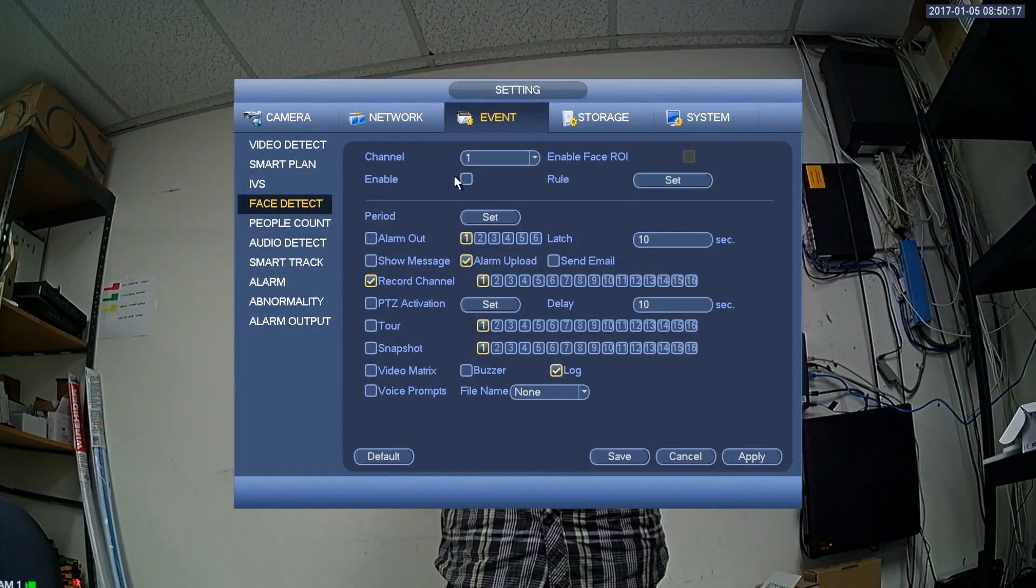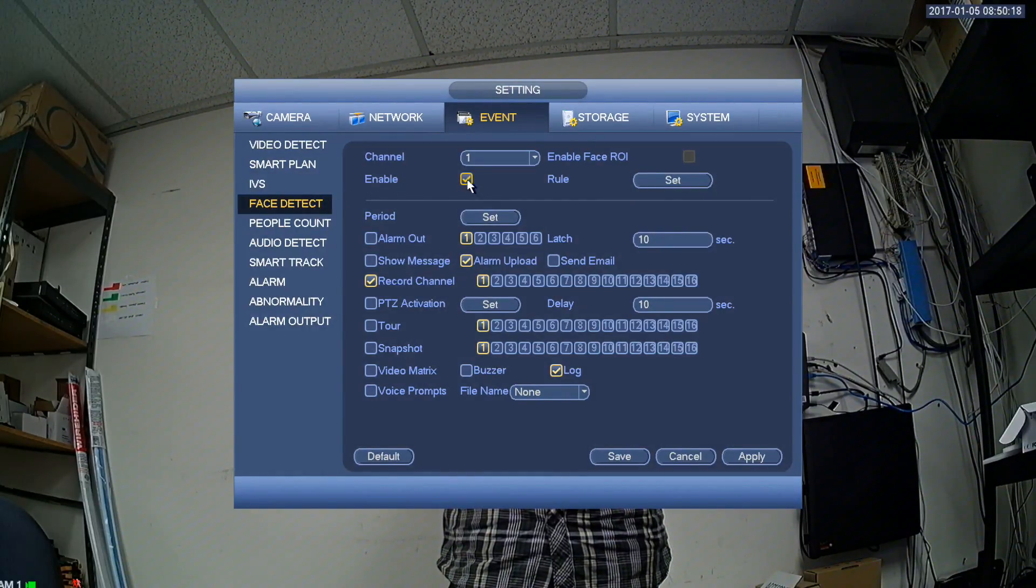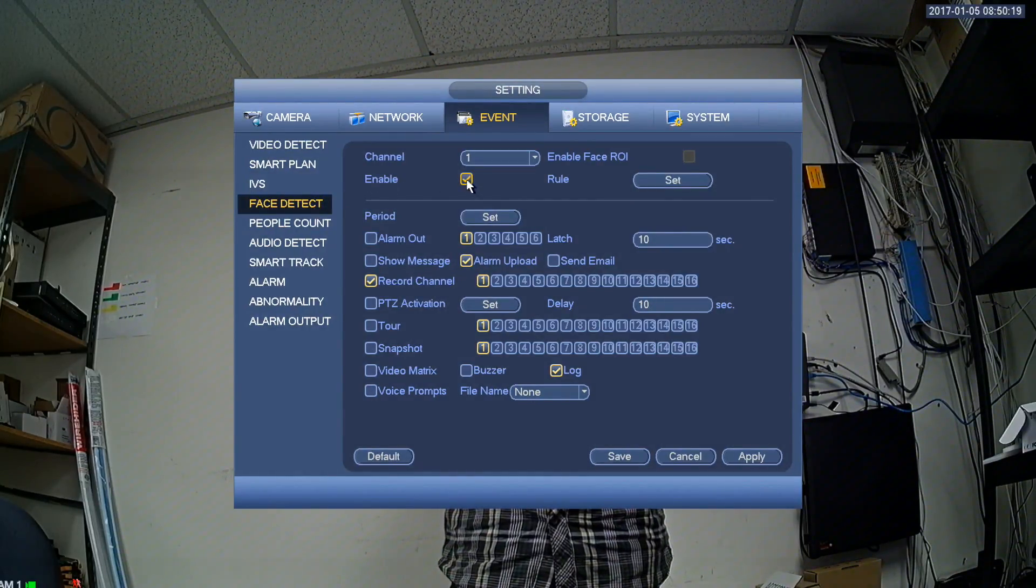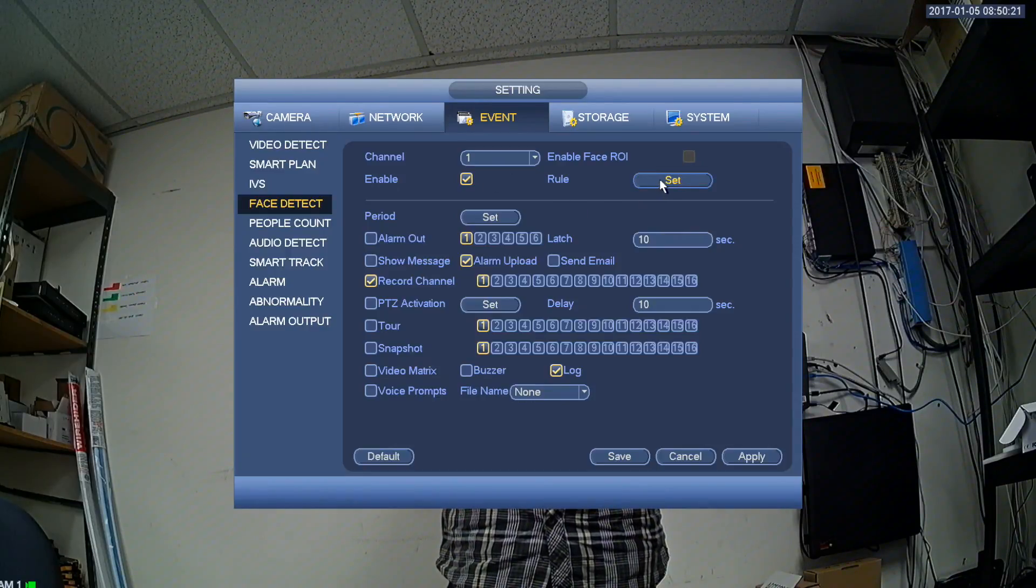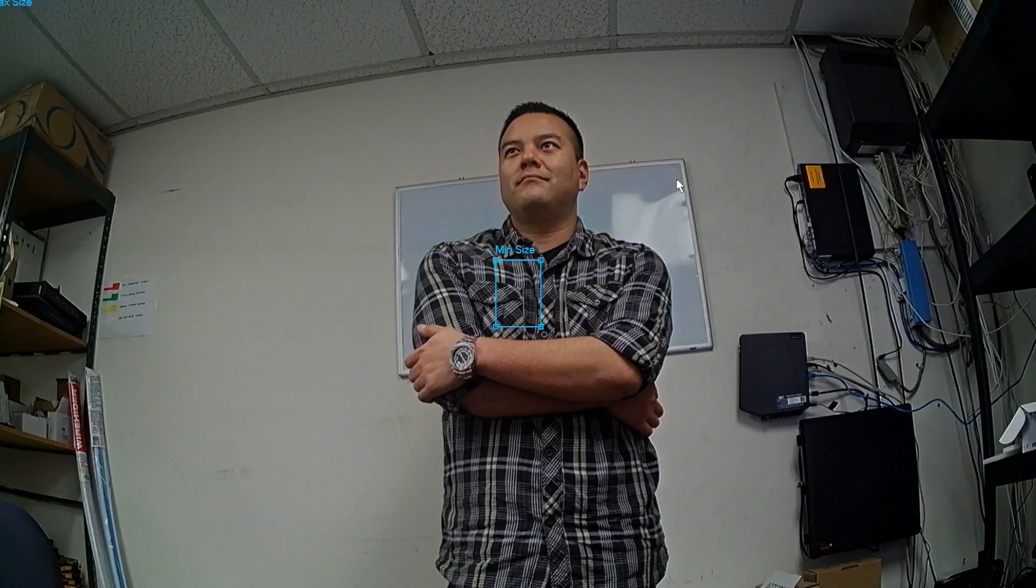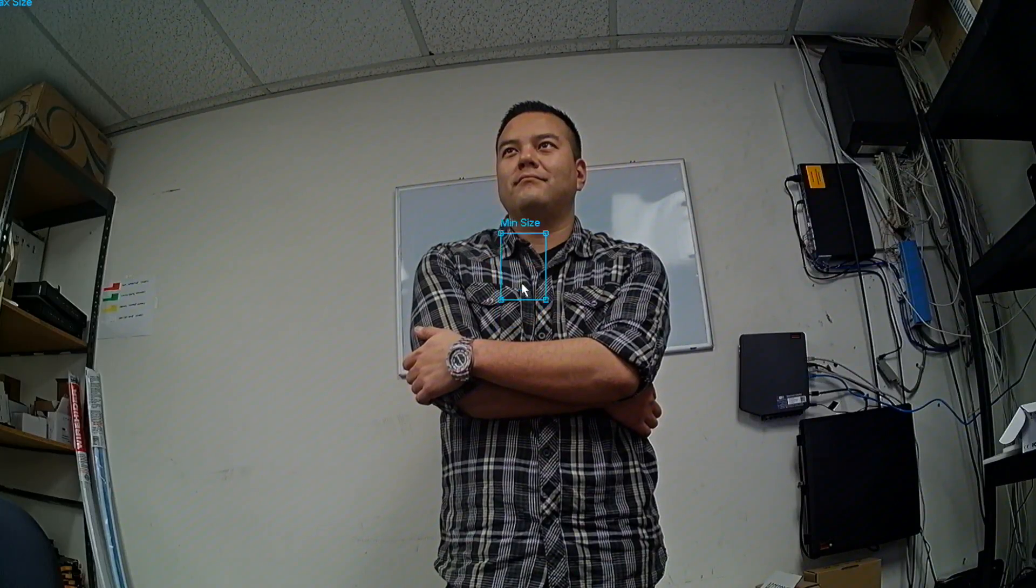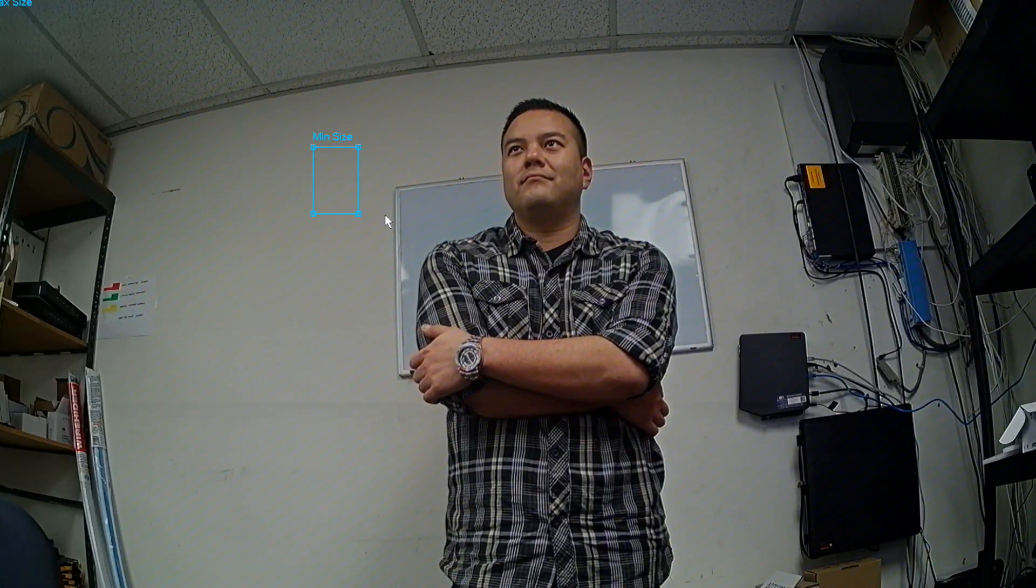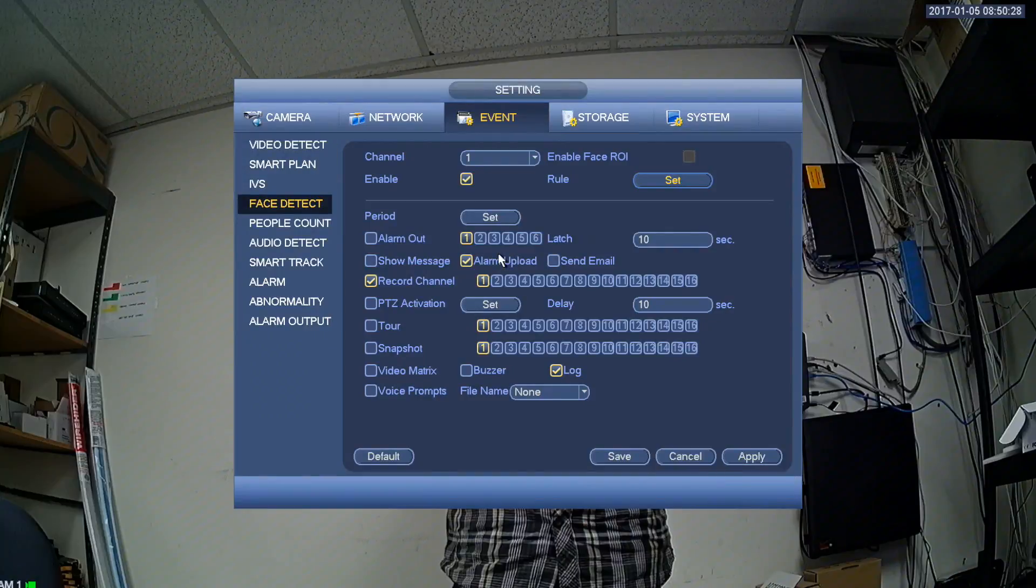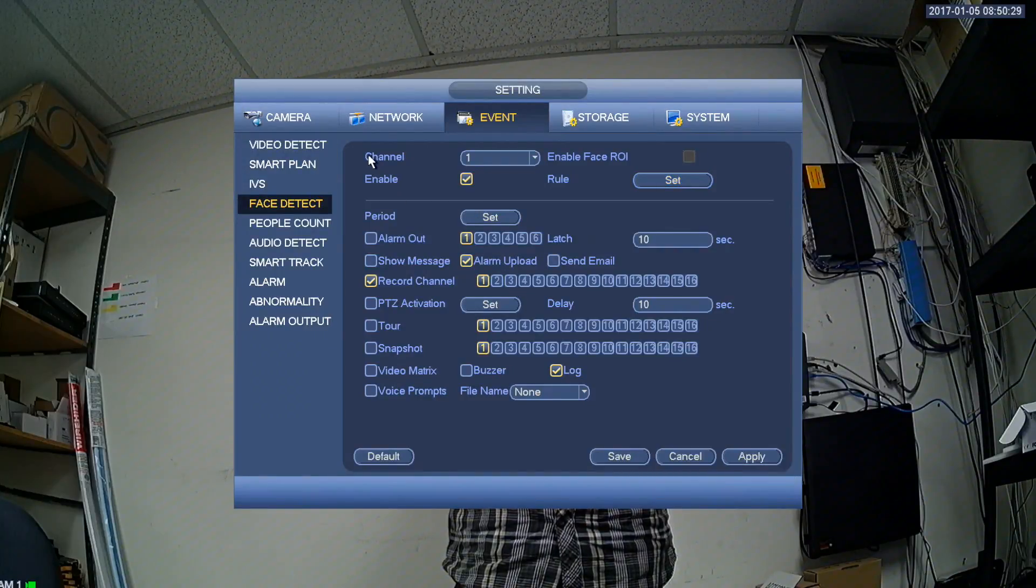After that, check the enable box, then you may set the minimum face size by clicking set. Once you've selected the correct size, you may now choose what channel you want.